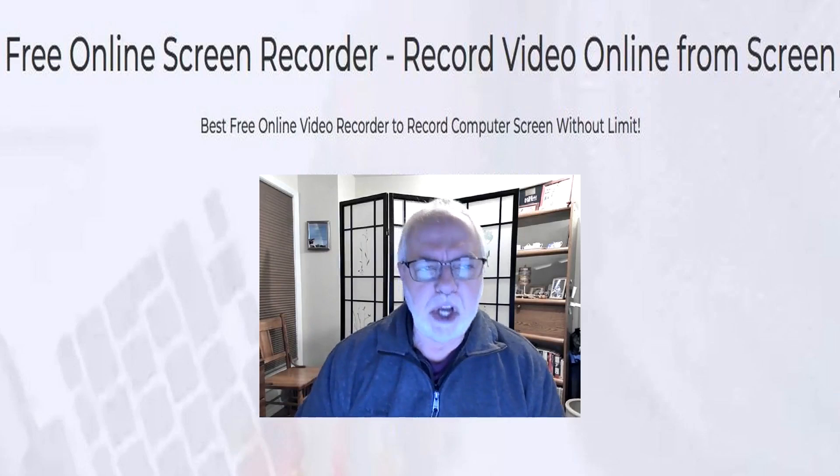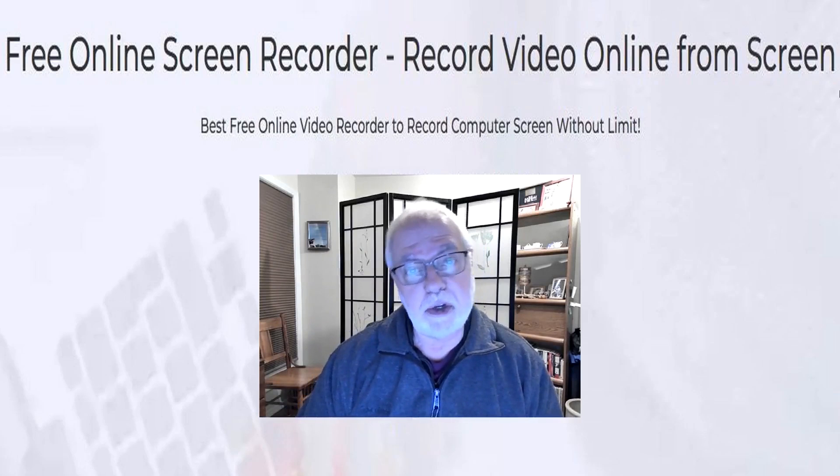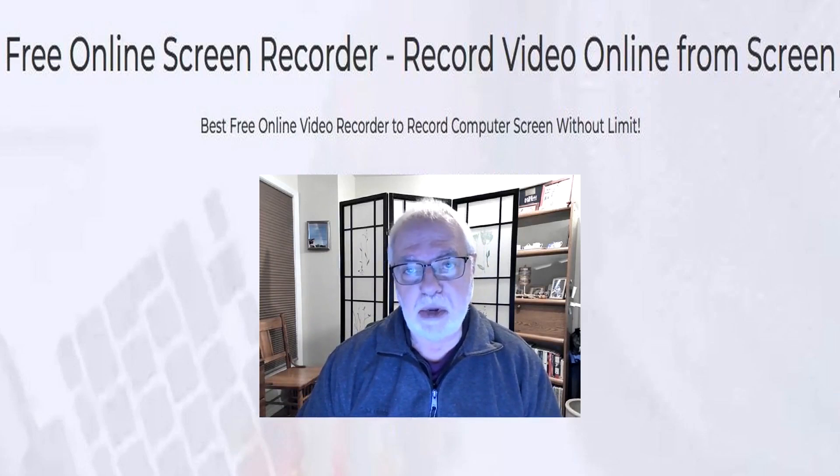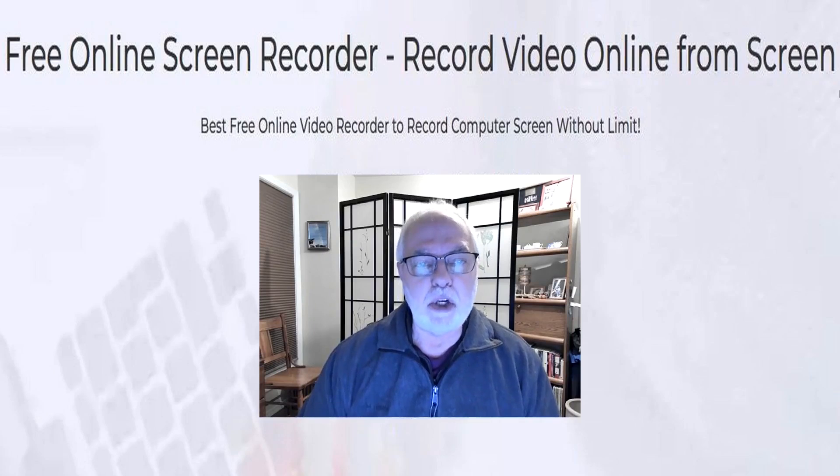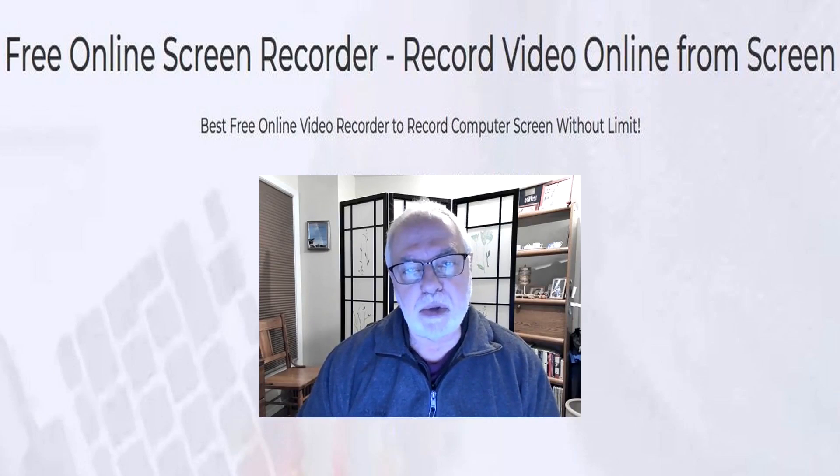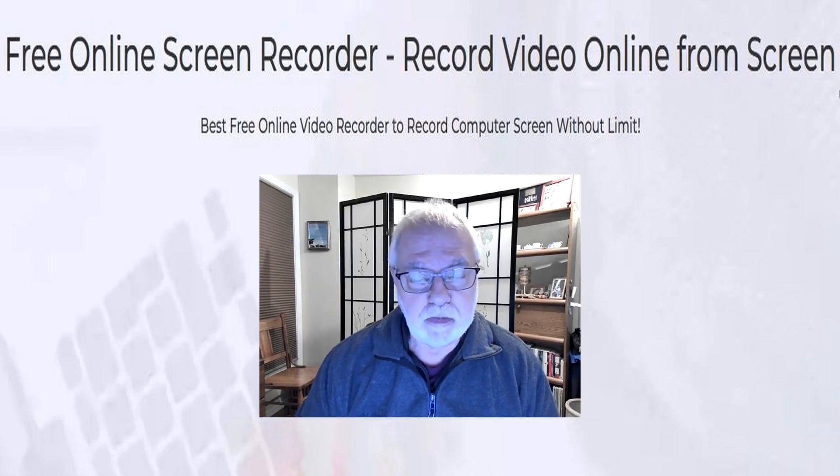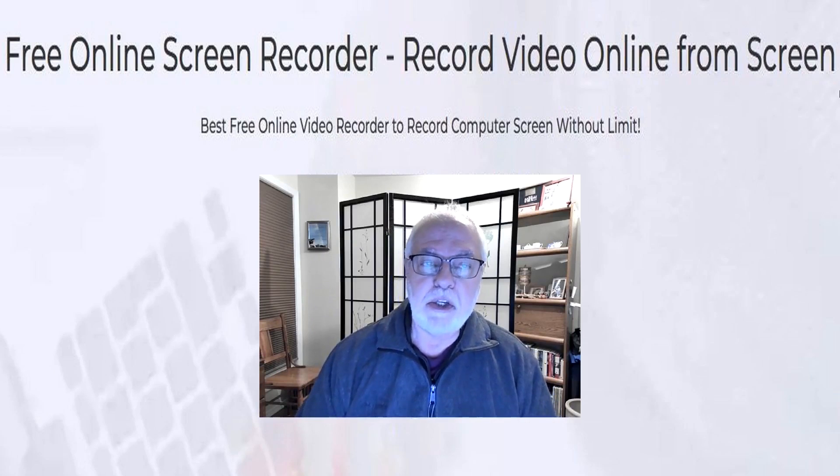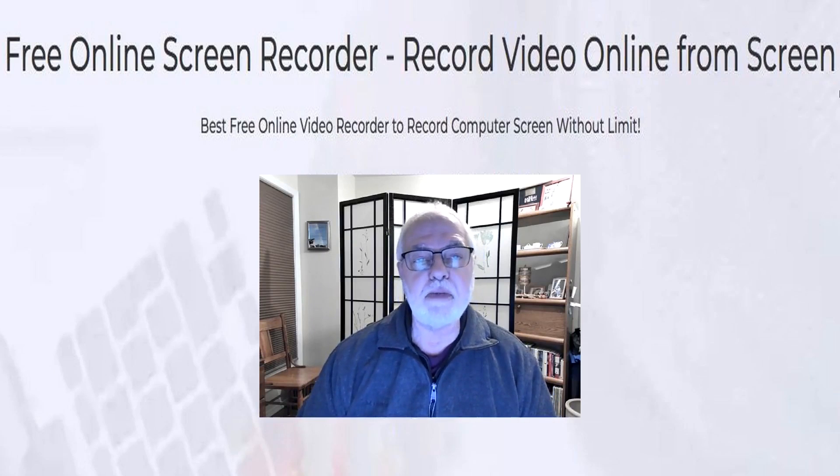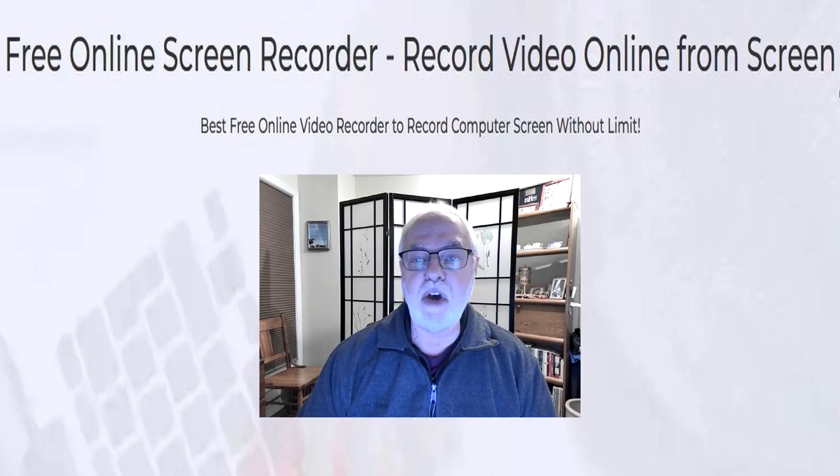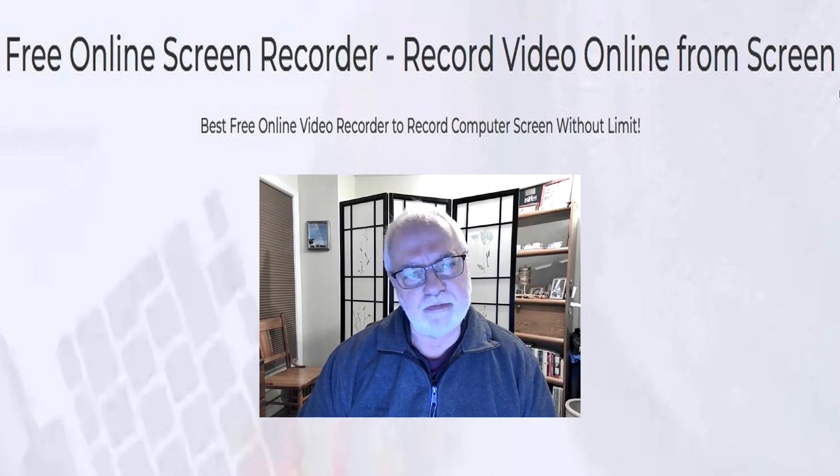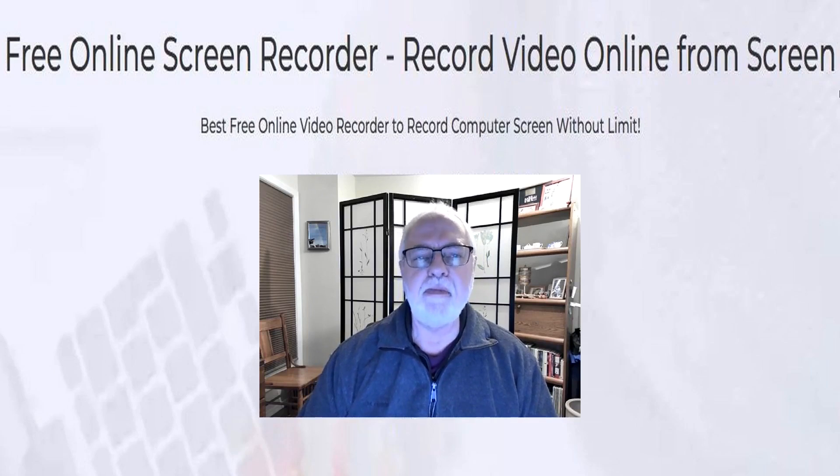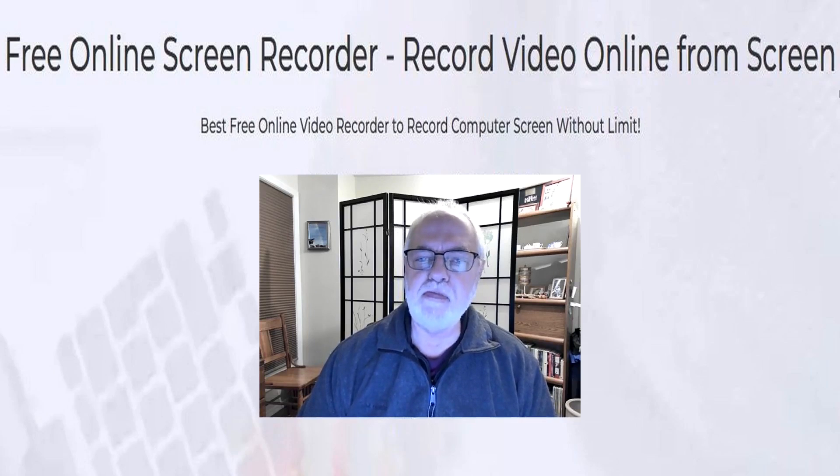Here at the Dennis Ray Channel we are serious about finding the best freeware and passing on information about them to you. So please like and subscribe to receive content from the Dennis Ray Channel. Okay? Thank you!